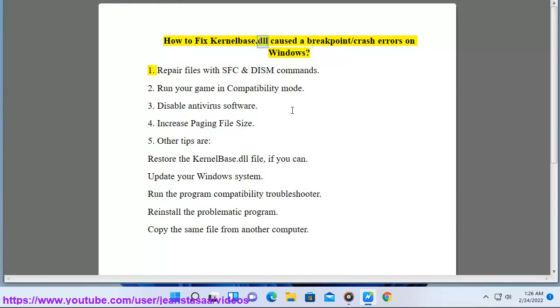How to fix KernelBase.dll caused a breakpoint or crash errors on Windows. Method 1: Repair files with SFC and DISM commands.